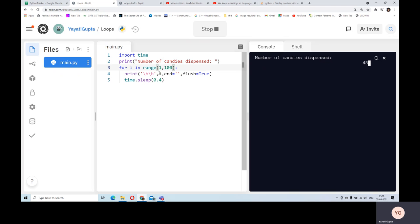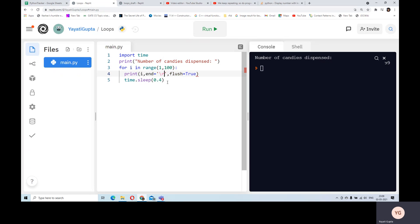Instead, we can use a simpler solution - another escape sequence which is carriage return. What carriage return does is it brings you to the first character in your current line and starts overwriting everything from there. So I'm removing backslash B and instead writing a carriage return as the ending character, and in that case I won't need the flush either.